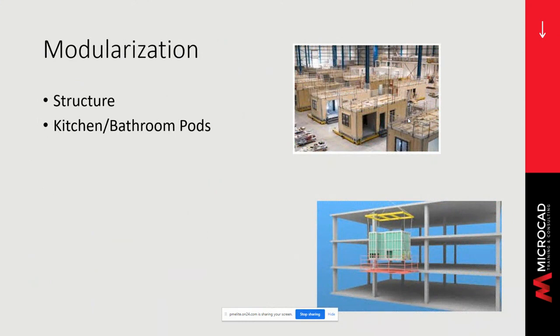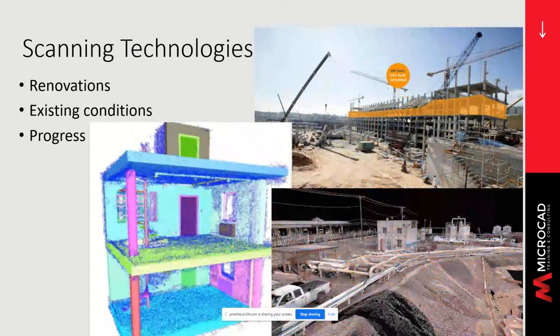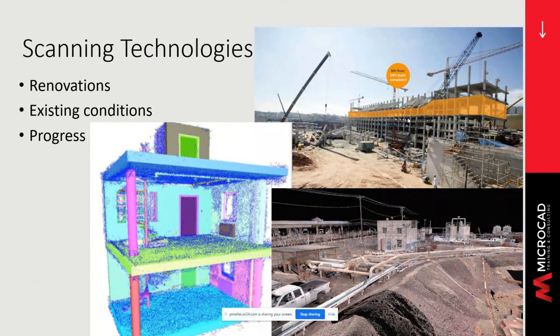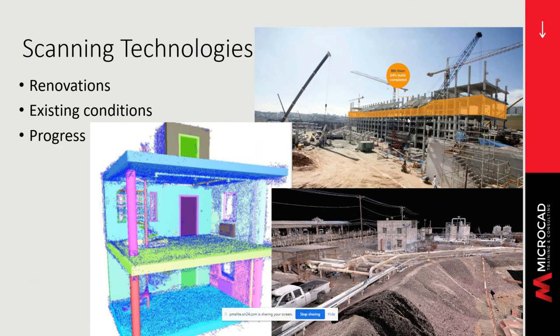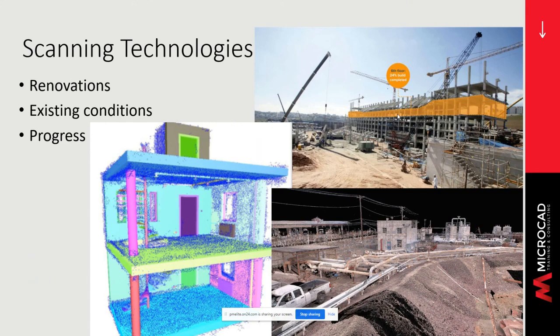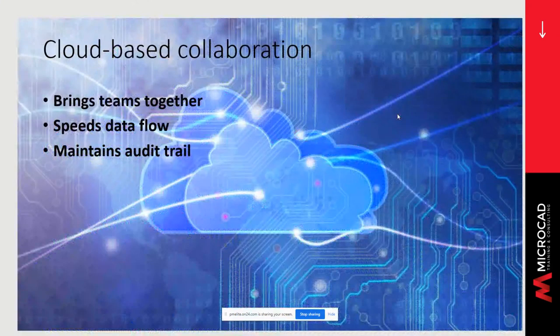Prefabricated modules have become common for walls, kitchens, and bathrooms. The ability to fabricate these units in a clean, controlled factory environment reduces labor costs and increases quality. Scanning technologies let us understand the existing conditions, whether it's a renovation or a new structure. It allows the field to verify exactly where existing components are and can monitor progress. But all of these need lots of data. BIM, by its very nature, is data-centric, which leads us to another new technology, the cloud.